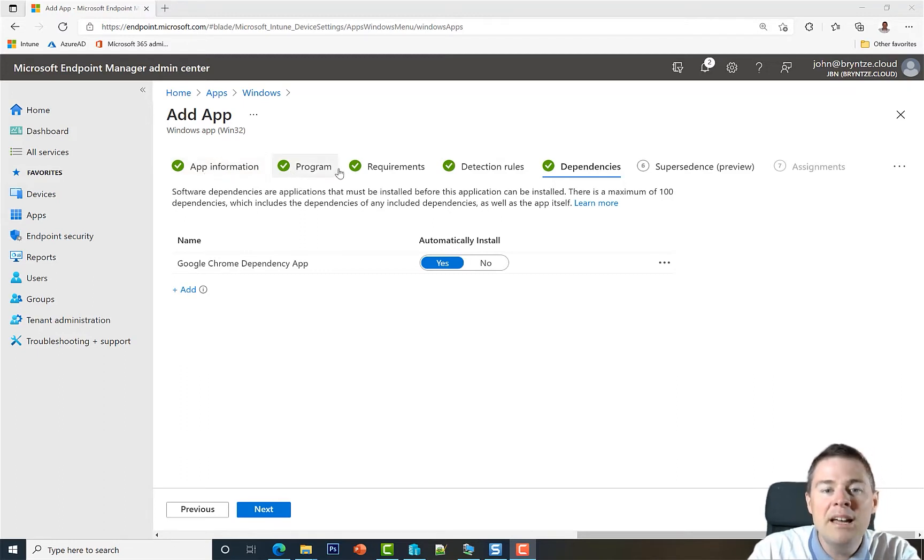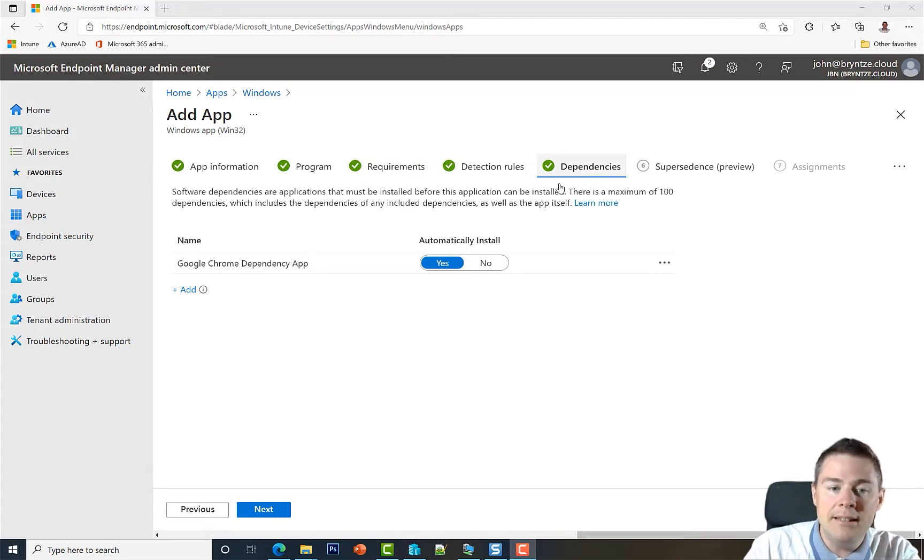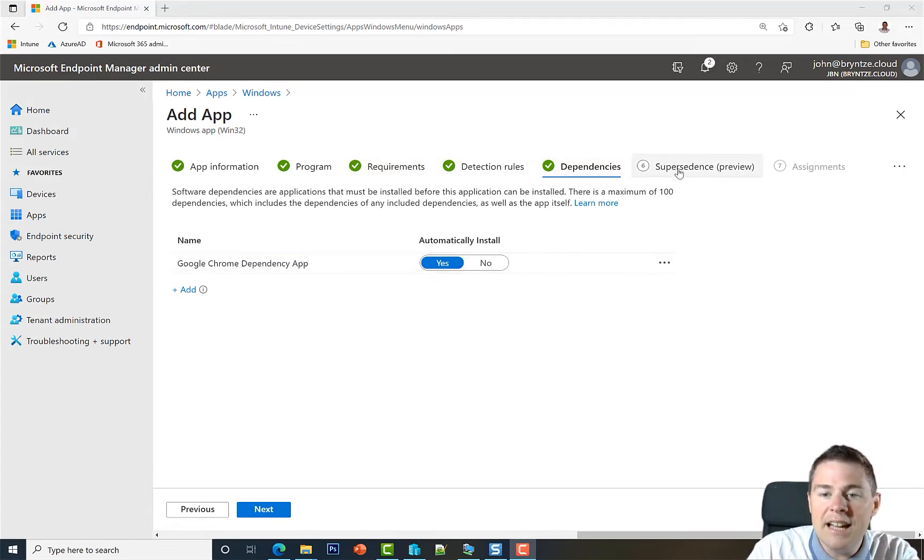requirements, detection rules, and in the previous video we did the dependency. So let's dive into supersedence.